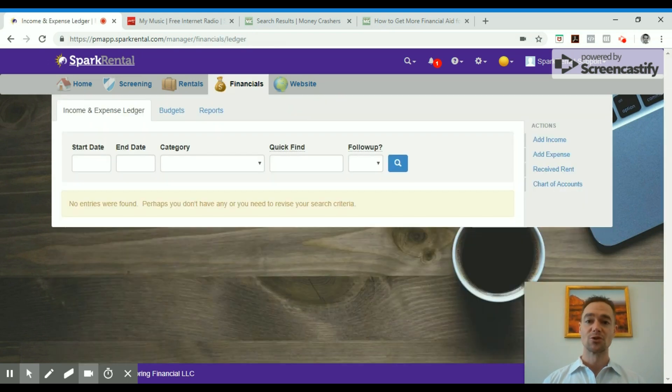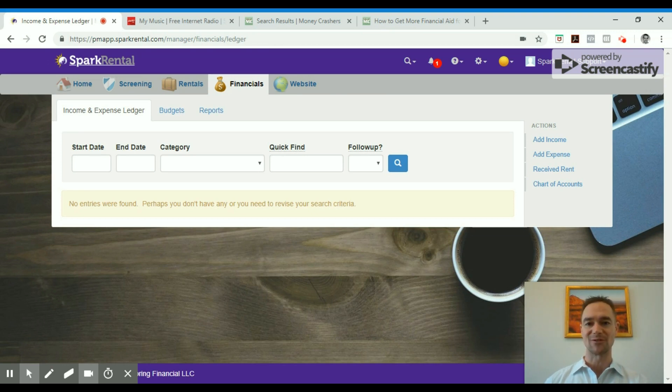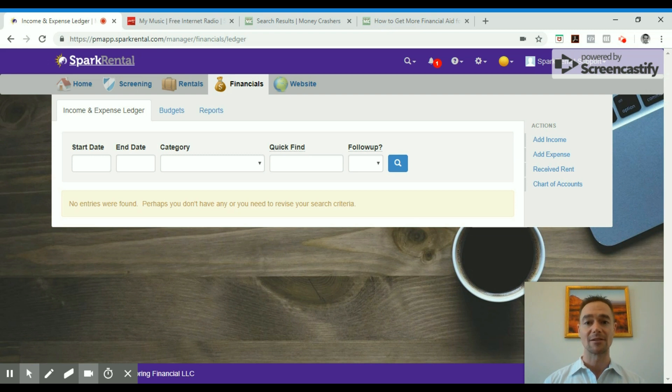You can also do one-click exports for income and expense reports, or one-click exports to Schedule E reports for your tax return. So just a few of the things you can do with online rent and landlord software on SparkRental.com.